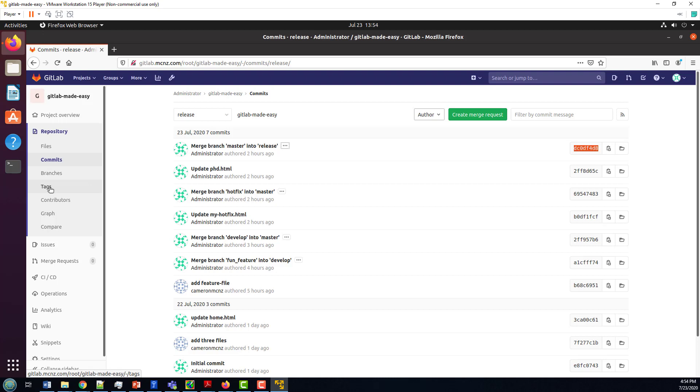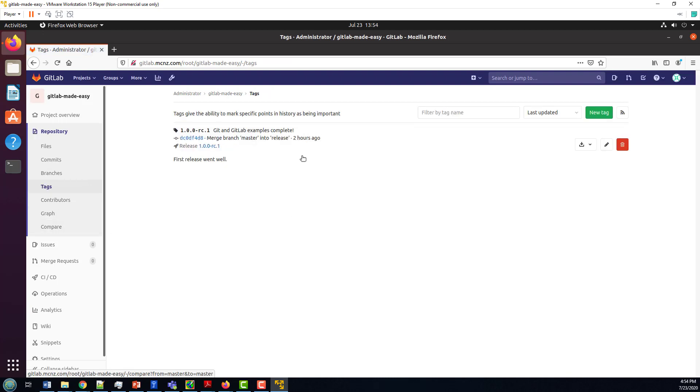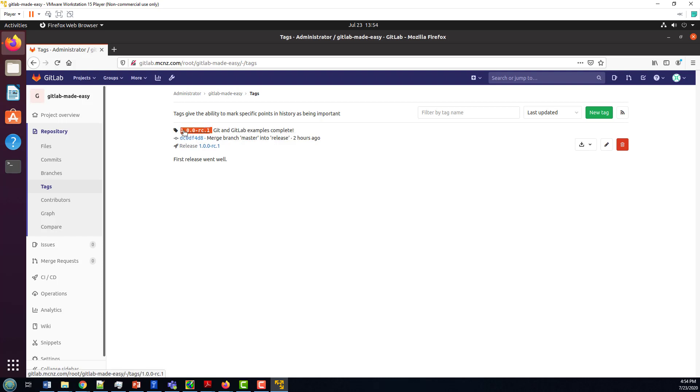But if you do go into this list of tags here, you will see that, indeed, we've got that git and GitLab's complete tag, the tag name there. Again, don't start it with a V because it's kind of a bad practice.